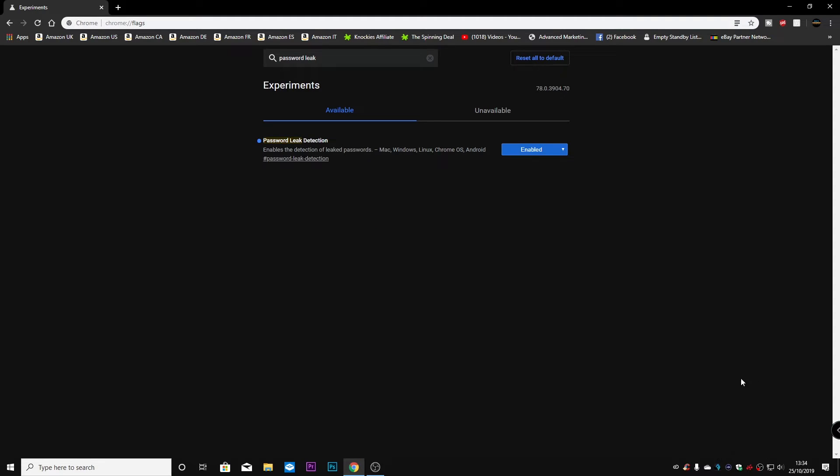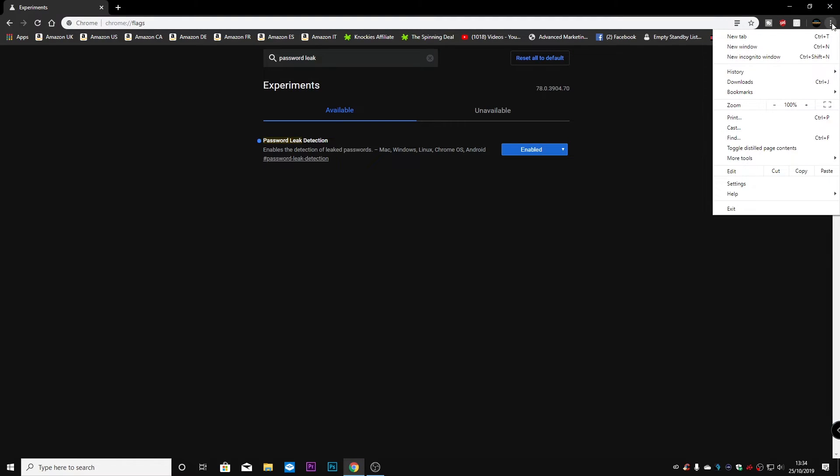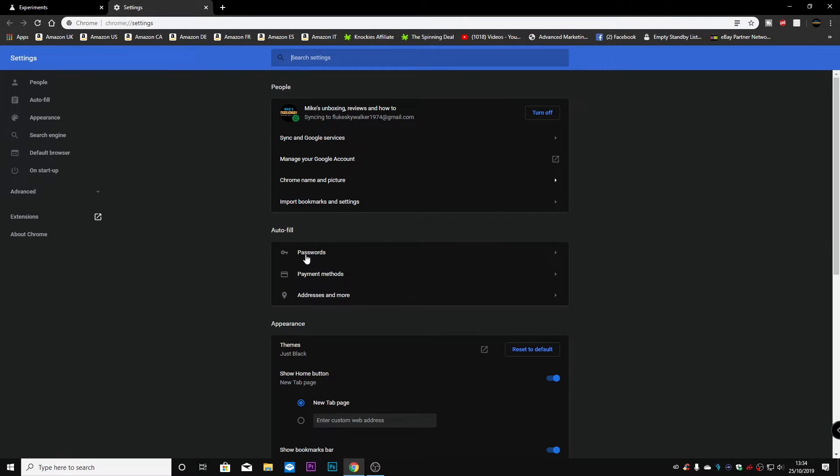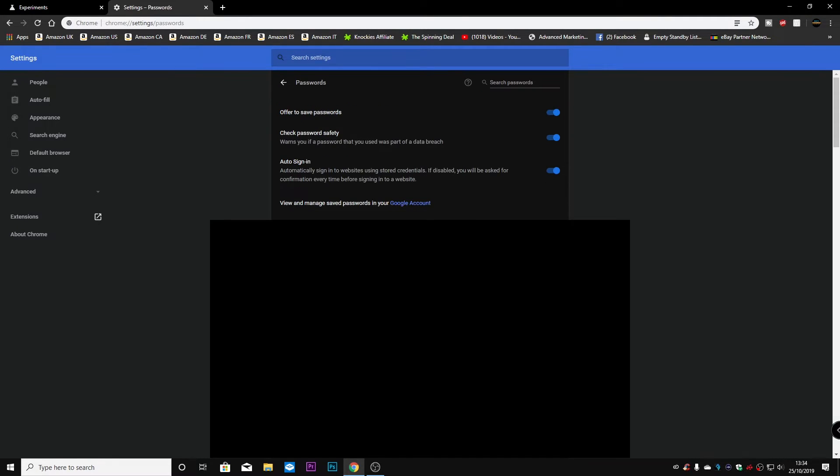But once you've done that, you can then click into the three dots at the top, go to settings, and in your password section, which is in your autofill, you click on passwords.